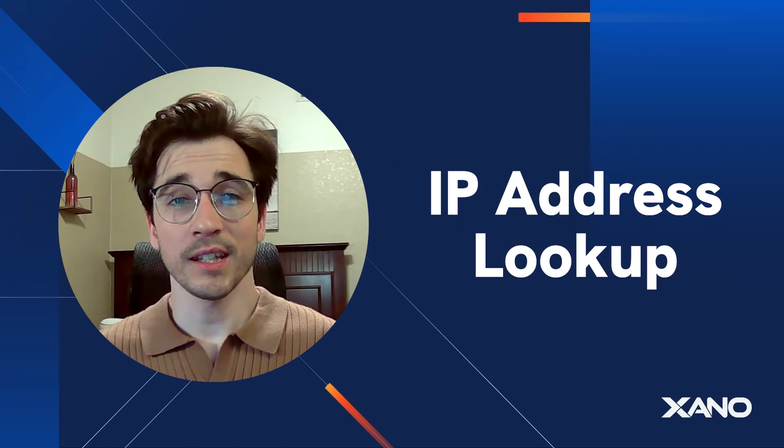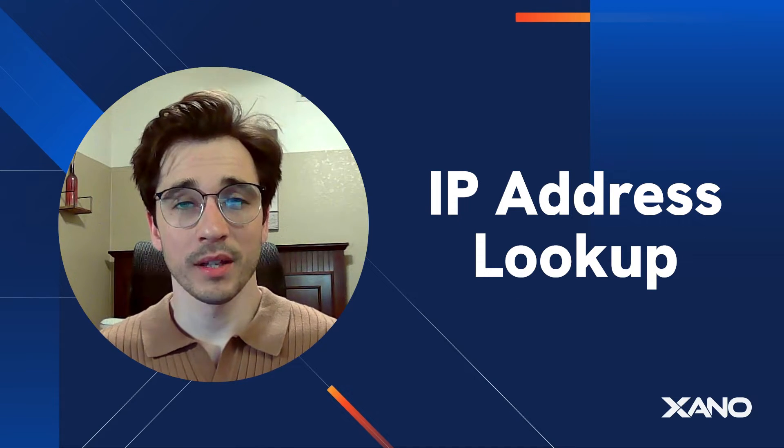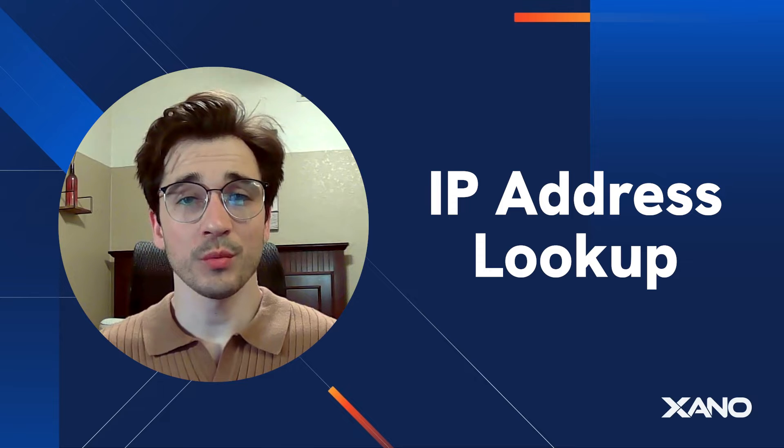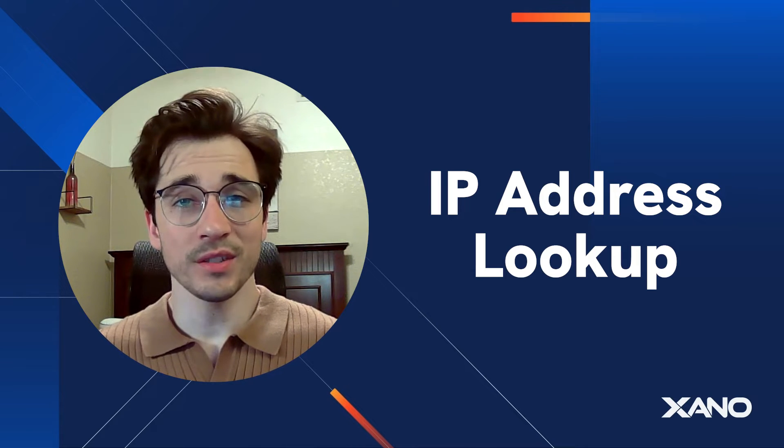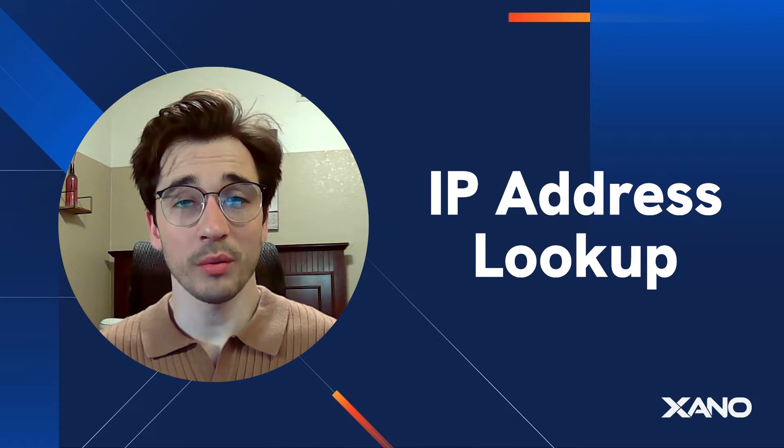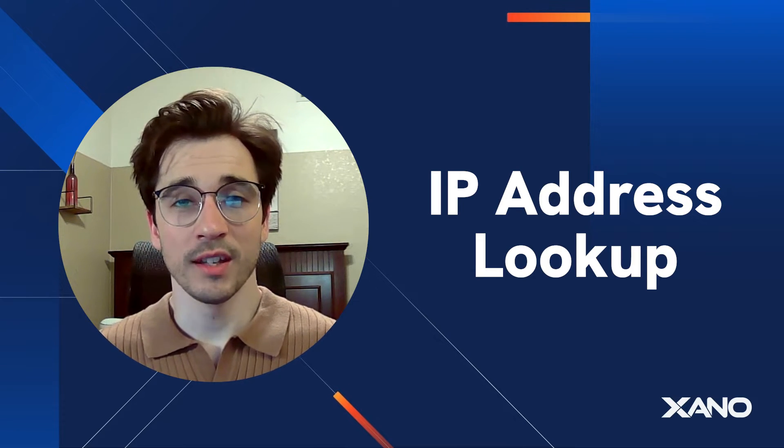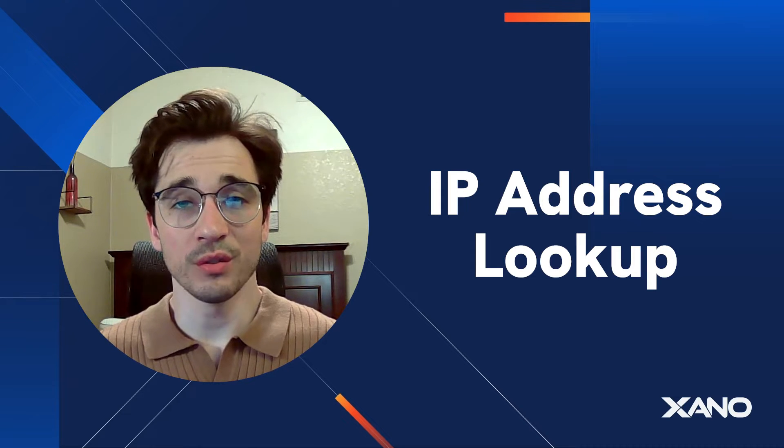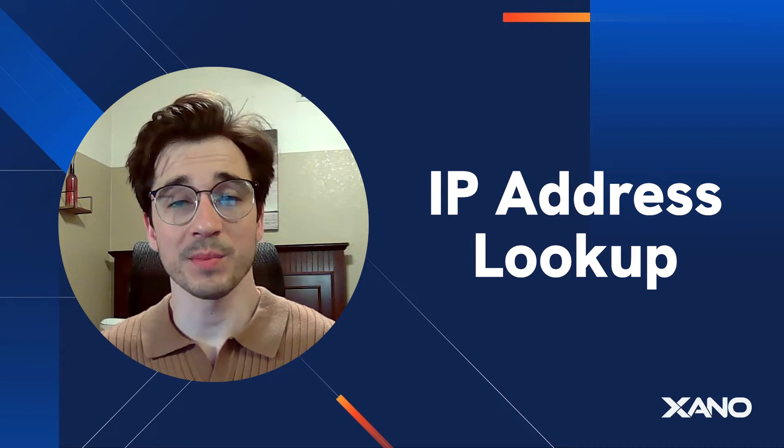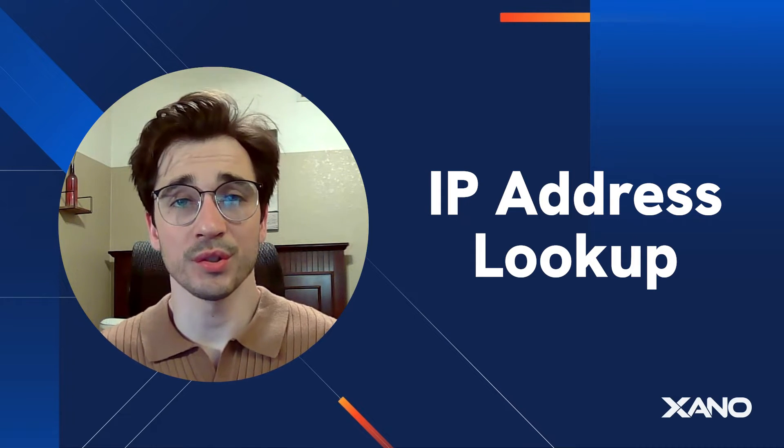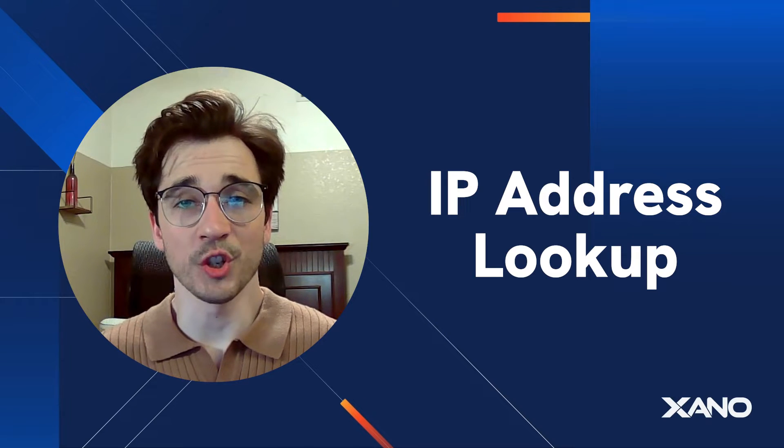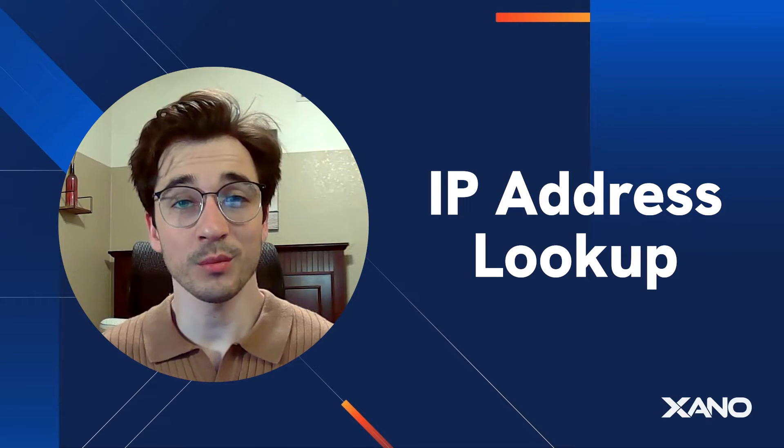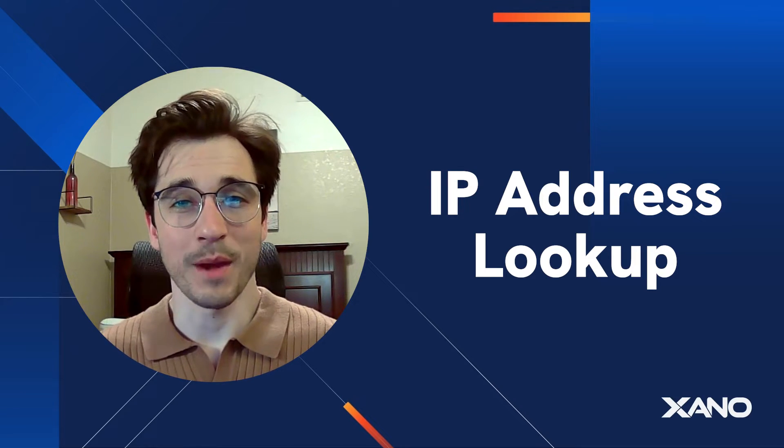Cam here from Xano Support, and today we're going to be taking a look at IP Address Lookup. It's a new feature we've released that allows us to take an IP address and exchange it for location information. We're able to get the latitude and longitude, and in our case specifically, we'll take this latitude and longitude and save it within a geopoint column so we can display this information on a map.